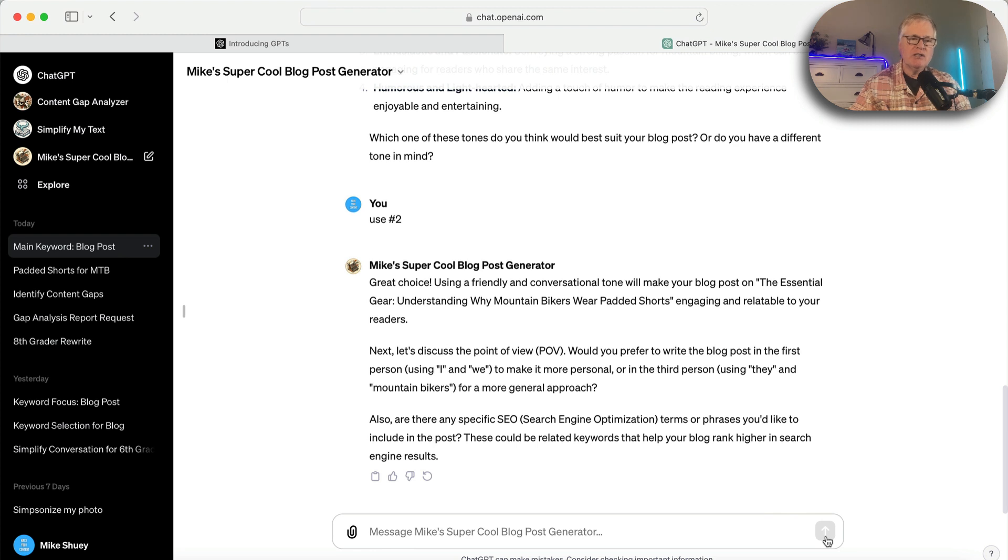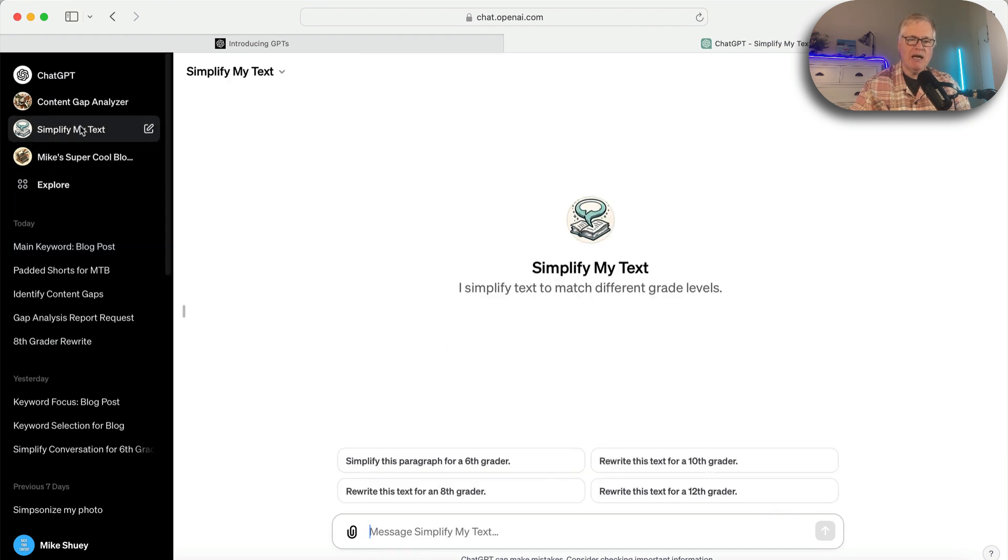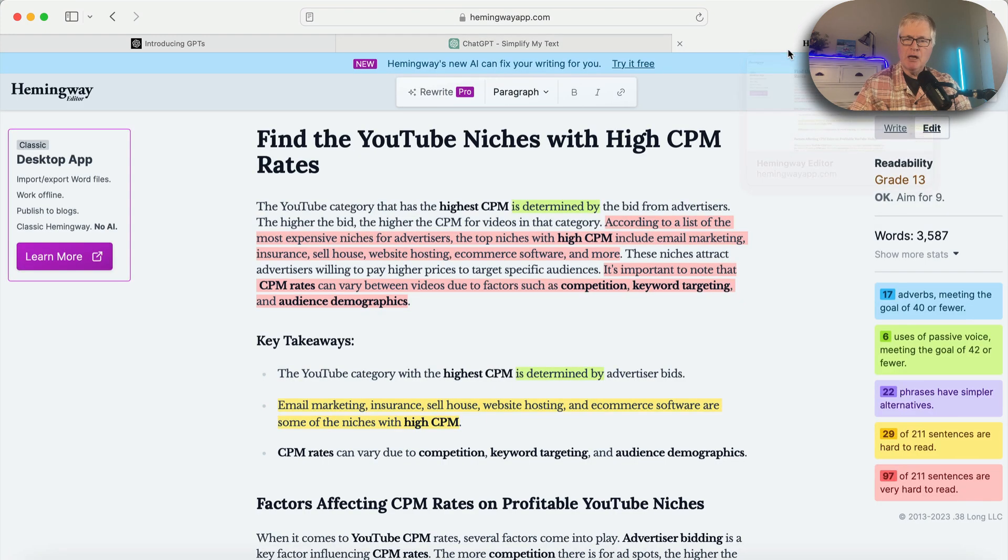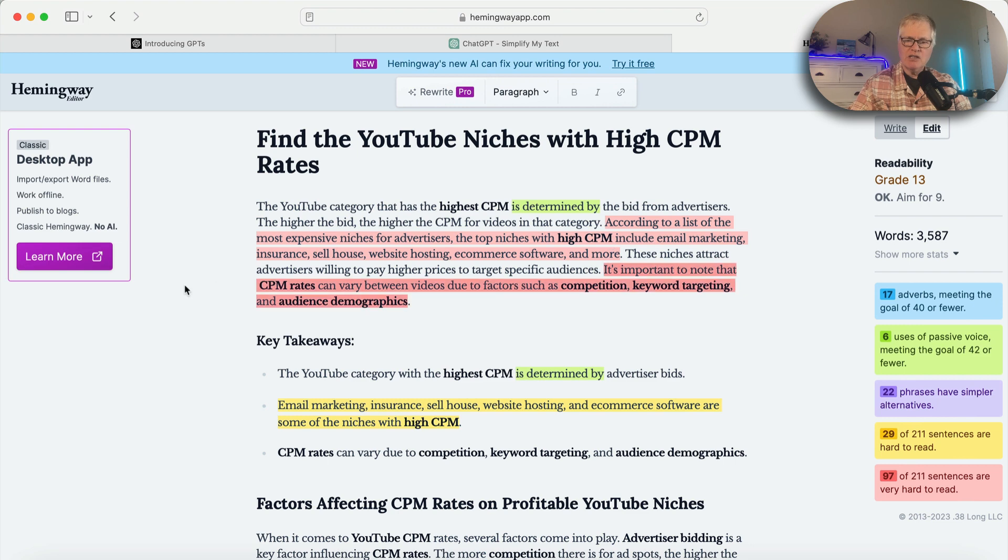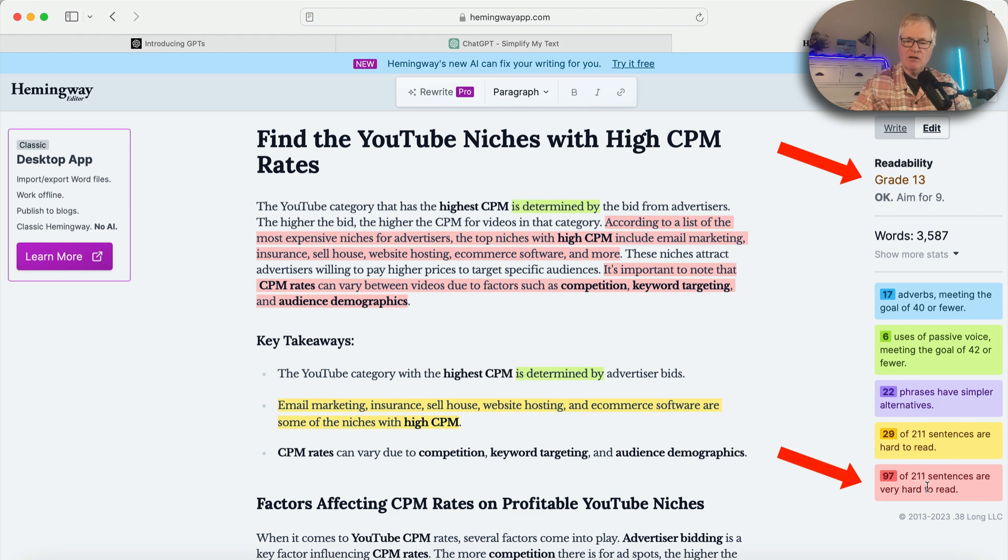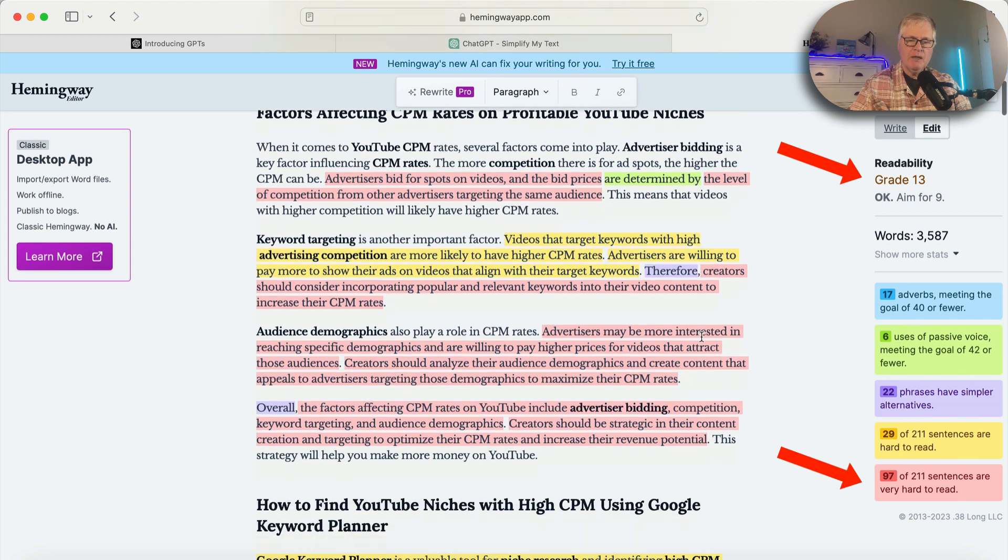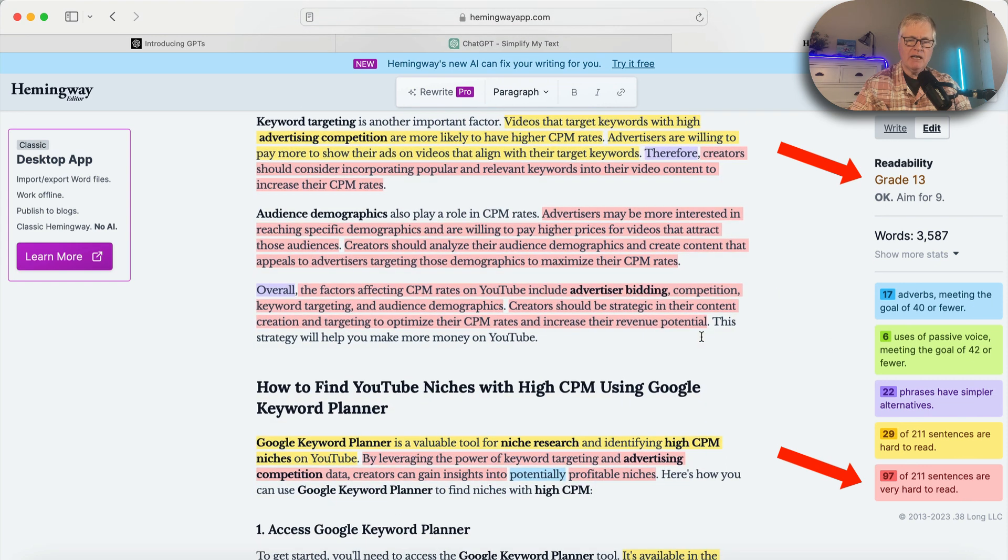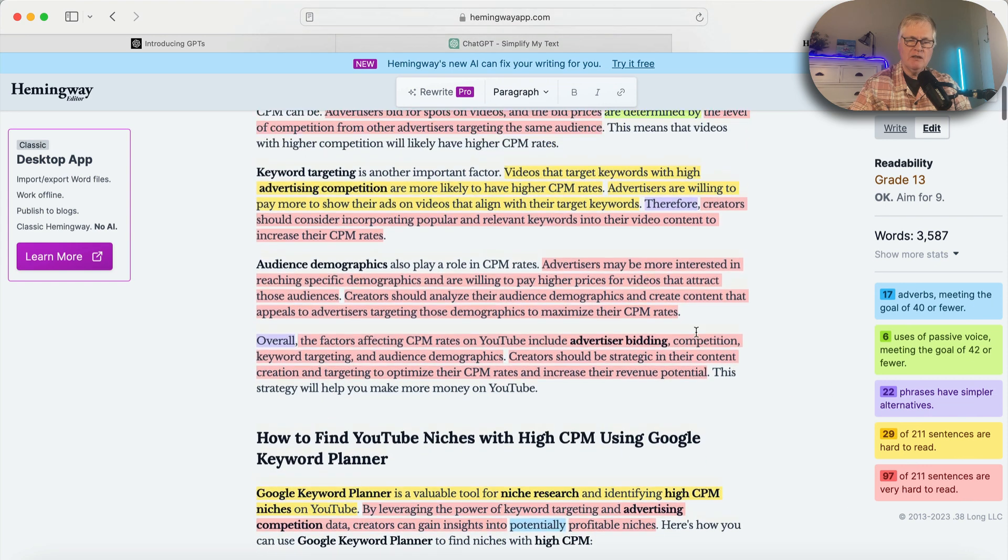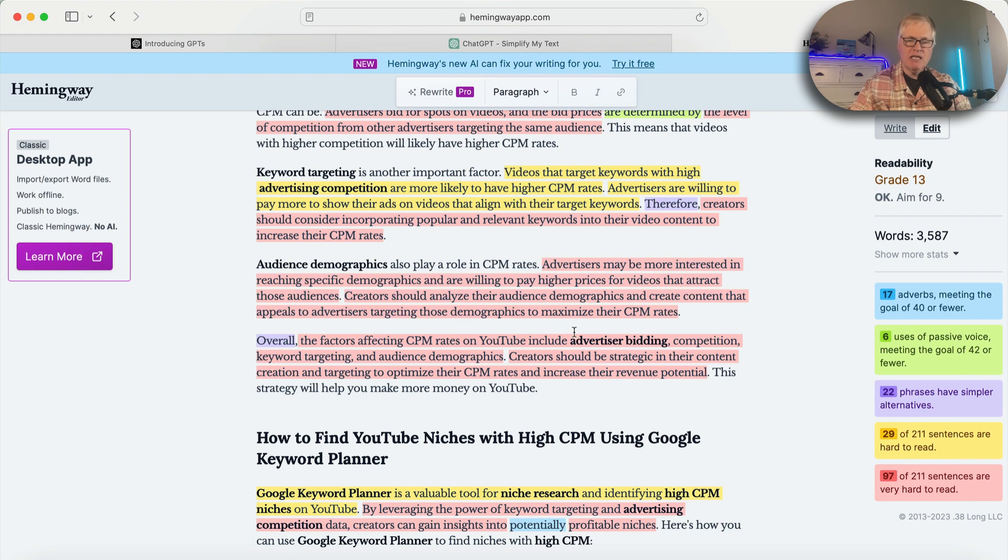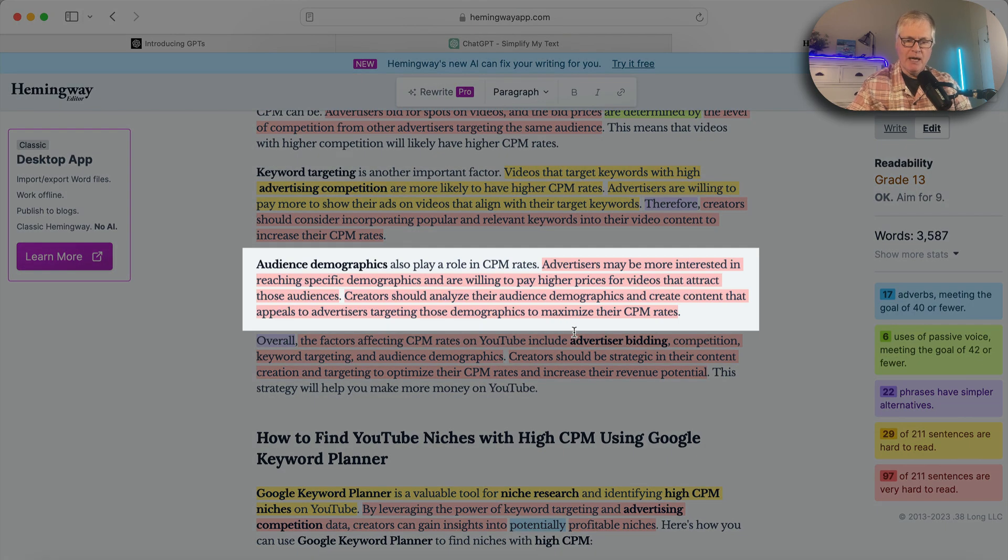Let's try something different. Let's try my Simplify My Text. Let's take a look at a blog post I recently wrote. It's in Hemingway. You can see it's at grade 13. 97 of 211 sentences are very hard to read. They're marked red. So let's go ahead and give this a shot.